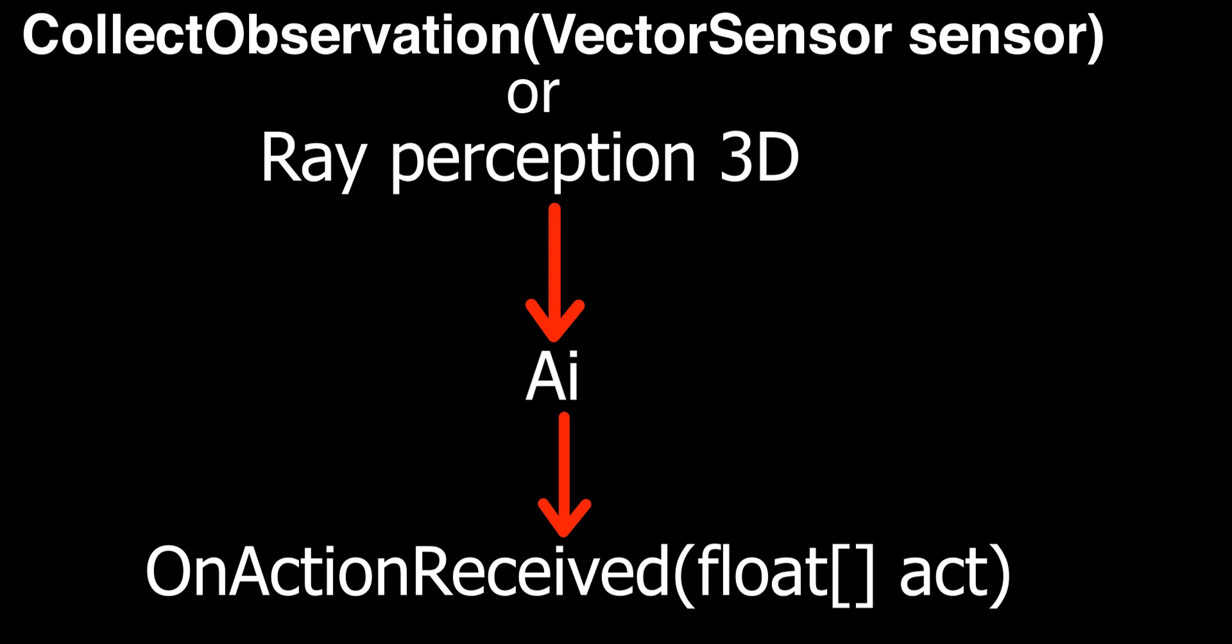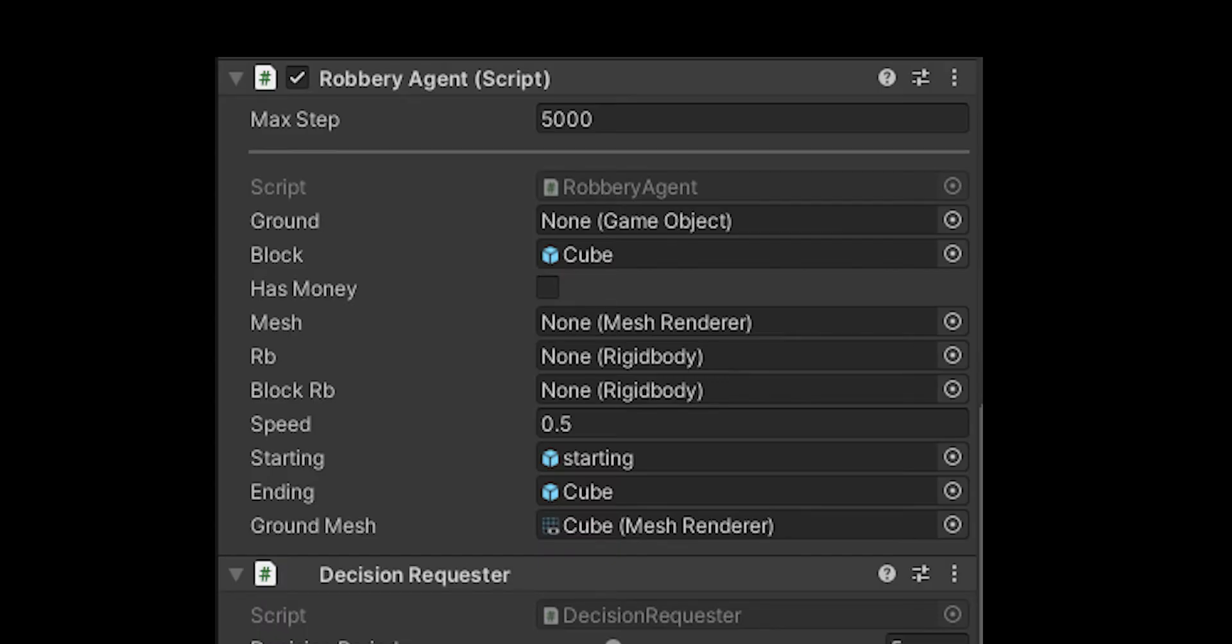Use raycast to get more data as another input, but you do not have to specify the raycast as an input in the behavior parameter.